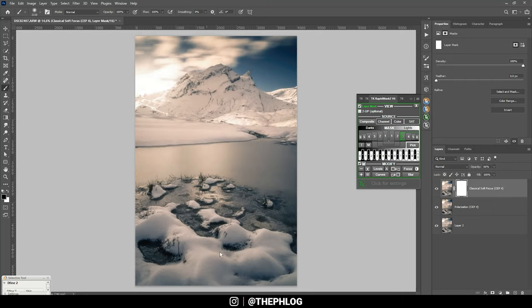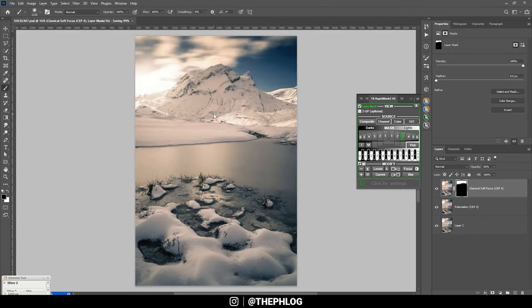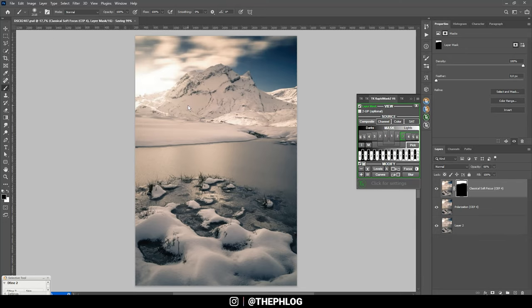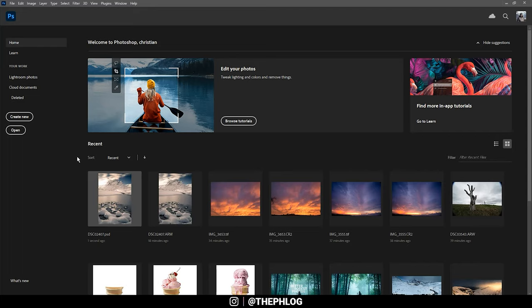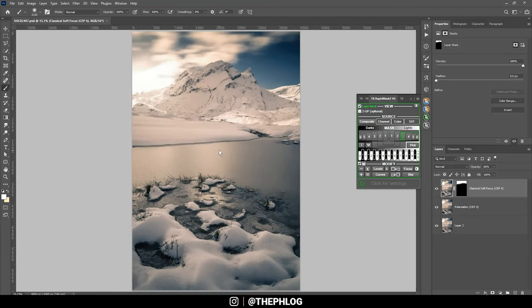Ever since I updated to Photoshop 2021 I have this weird bug that the image freezes. Now if I try to zoom in, nothing happens, and I have to actually close the image and then reopen it. It's really strange, I don't know what's going on here.